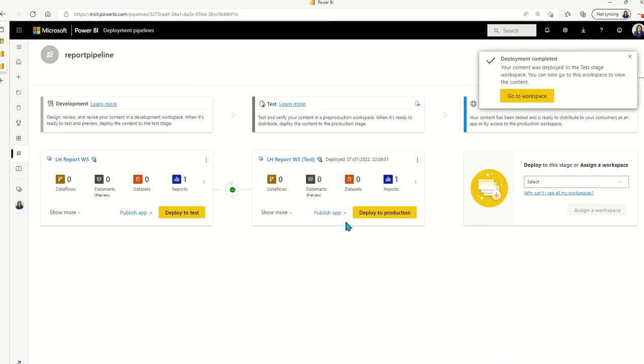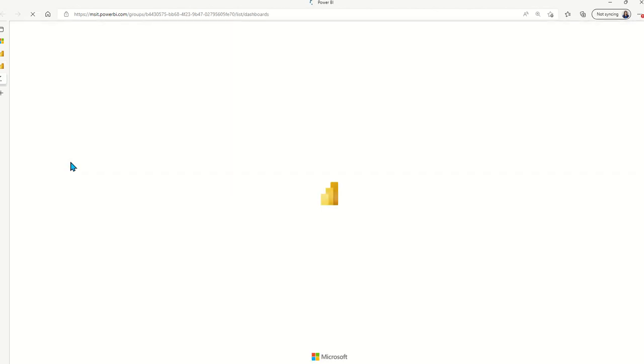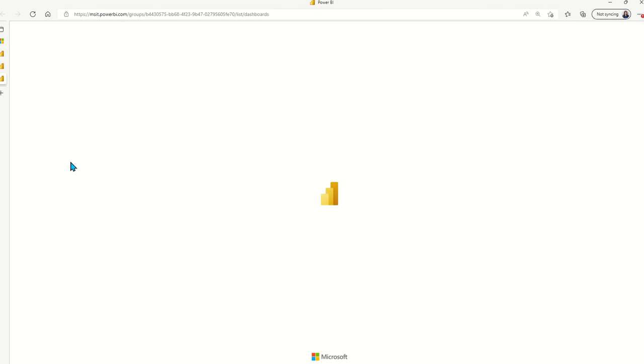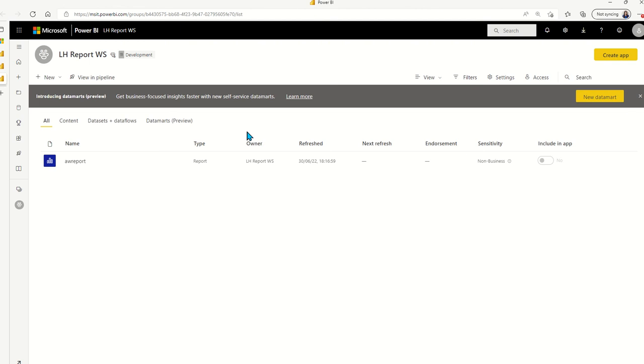Now, if you remember when we were in the report workspace and we saw the lineage, the report was built on top of the original workspace, the dataset workspace.